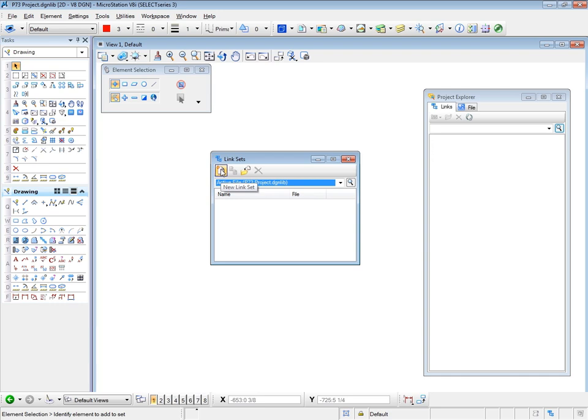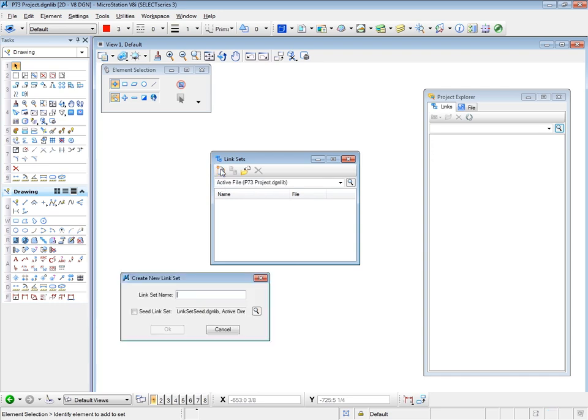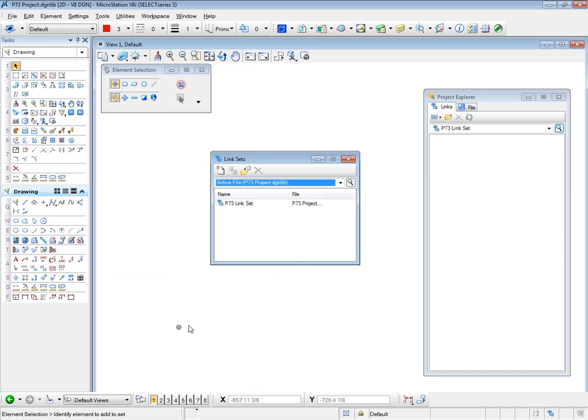So click on the New Link Set icon, and we'll enter the name, which will be P73 Link Set. We don't need to use a seed file, which links us back to MicroStation's default seed files. So leave that option blank. Say OK. And we see our link set in place.